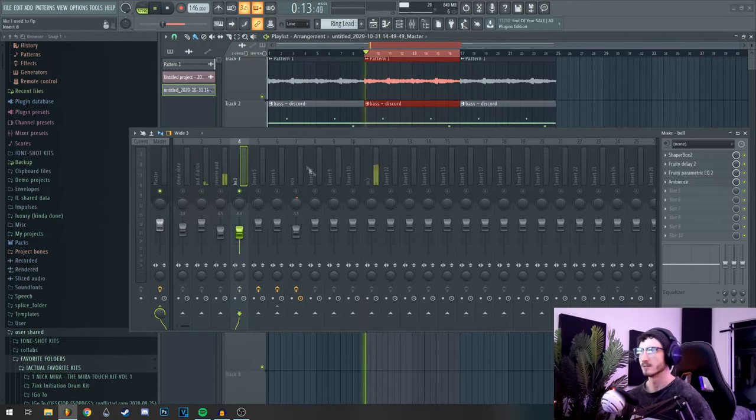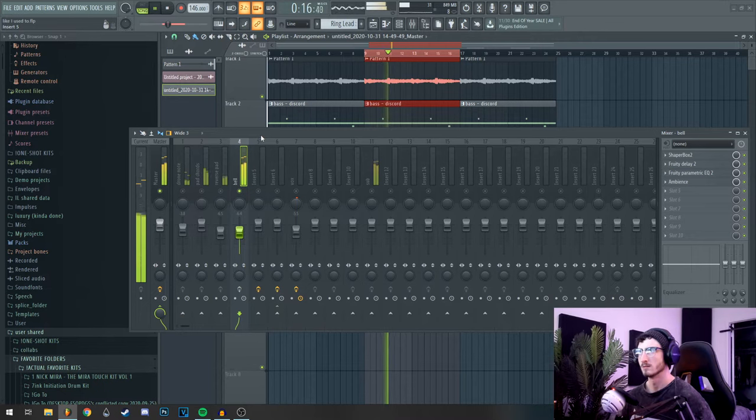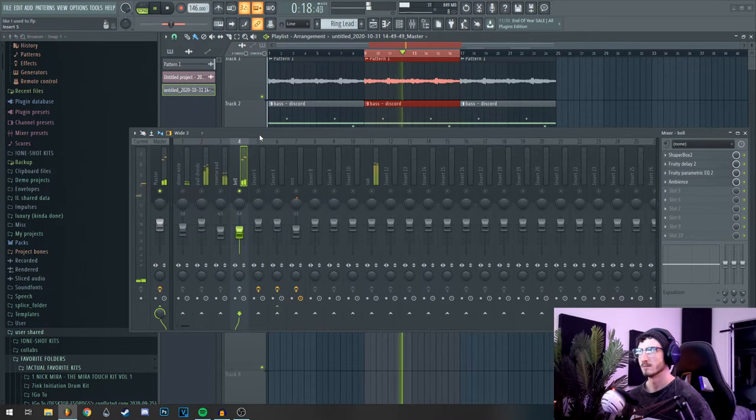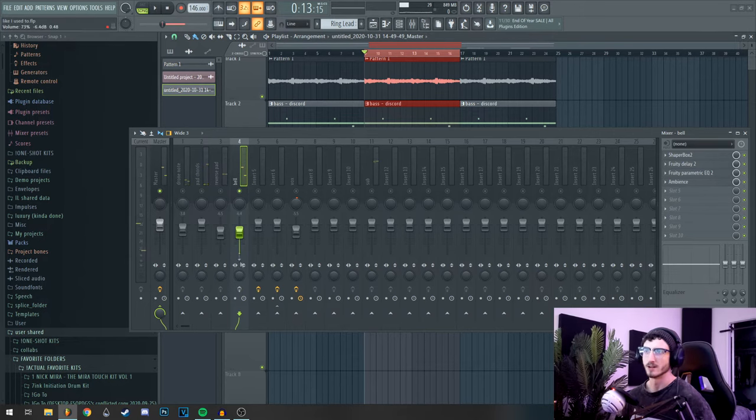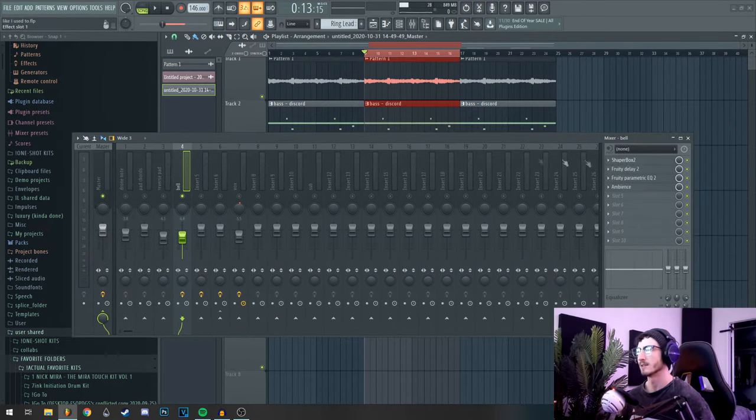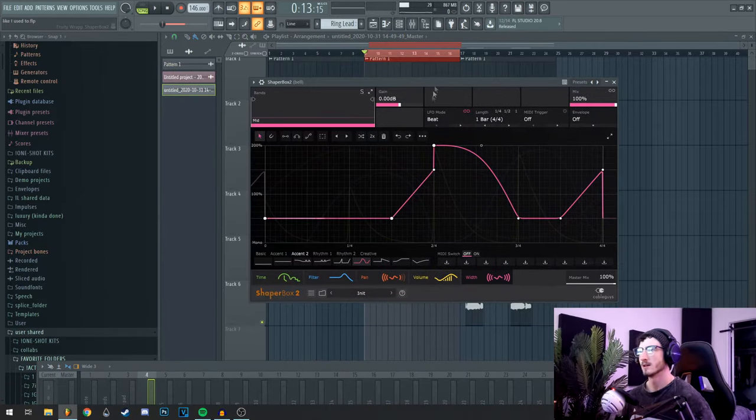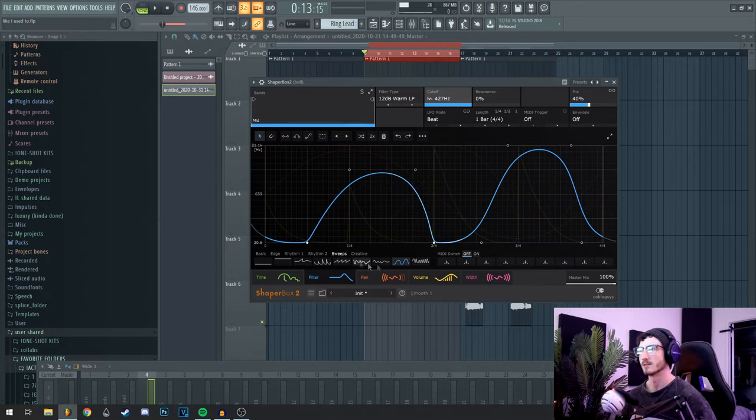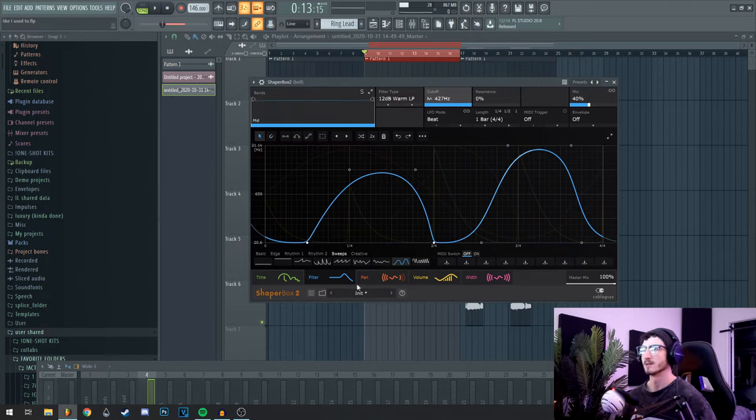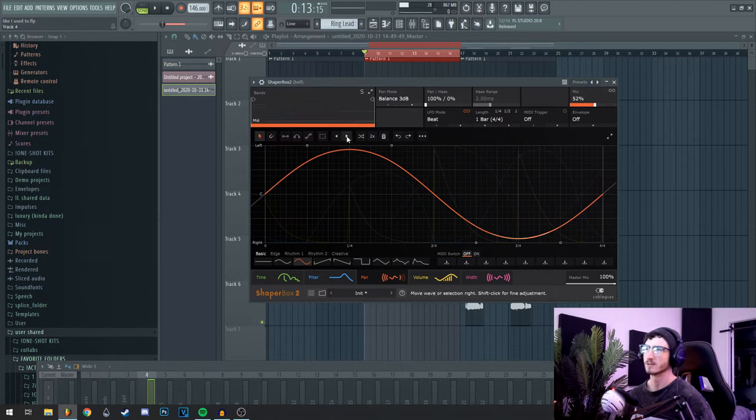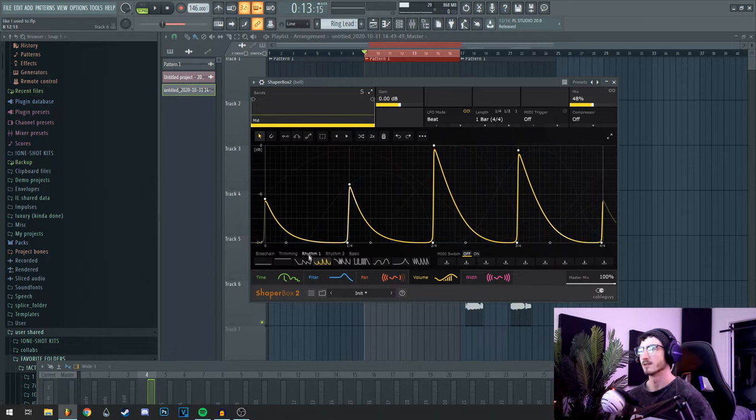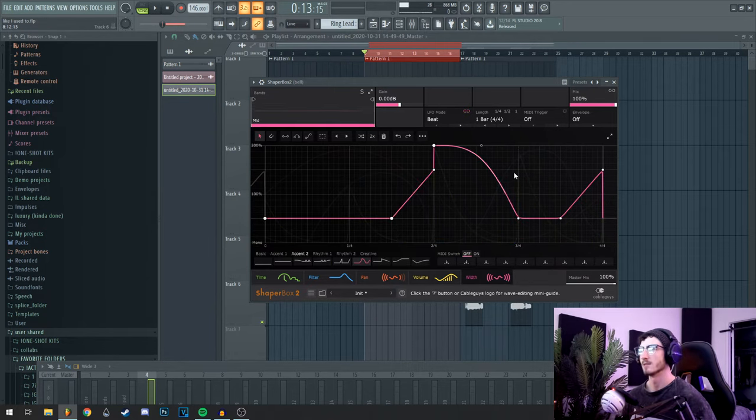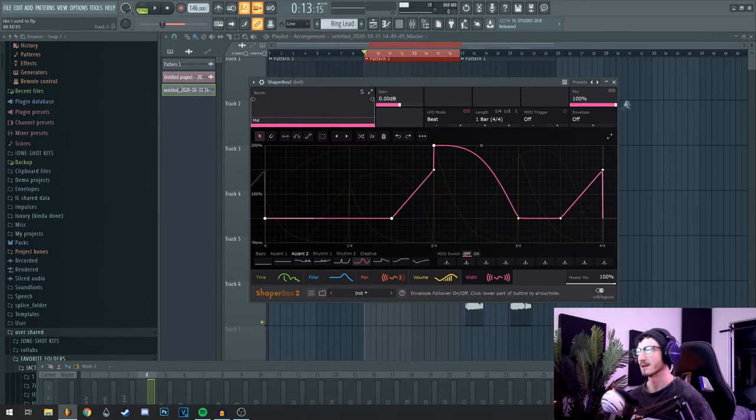Dry it sounds like this. Which isn't bad, it's just not the kind of dark ambience I wanted. So to get that dark ambience I wanted I threw a shaper box. Didn't use the time, I did use the filter, just one of their presets in the sweep, brought the mix way down. Another preset on the panning, mix at half. This is just going to send it left to right, back and forth. Volume, another rhythm pattern, mix brought down again. And the width, just kind of a weird accent pattern with the mix at 100.